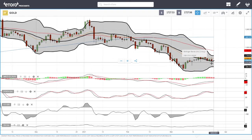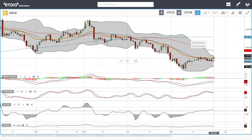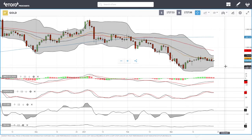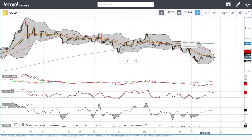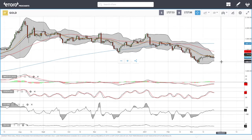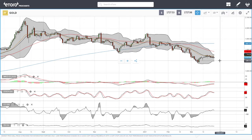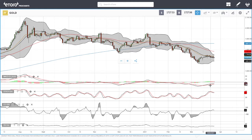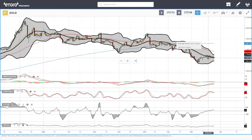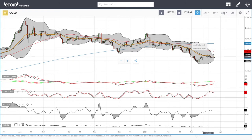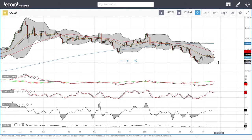Gold has tried to rally again at the 20 exponential and has failed, now trading at $1,727. It looks like we are running out of steam and heading slowly towards the bottom of the Bollinger Band at roughly $1,696. Technically indicators are all over the place — MACD is bullish, CCI is bearish, stochastic is bearish, and RSI is flat at this stage. Rejection after rejection of the 20 exponential only means we will most likely head towards the downside.